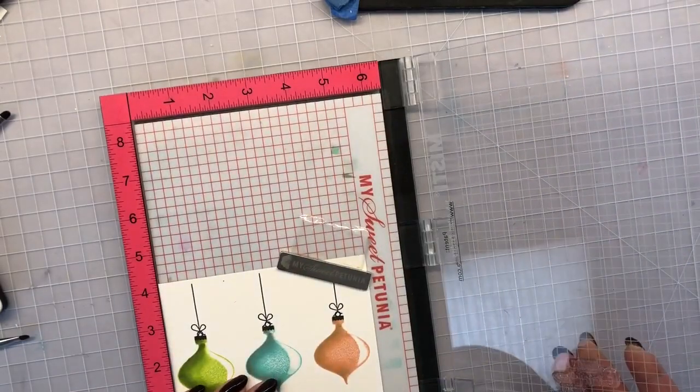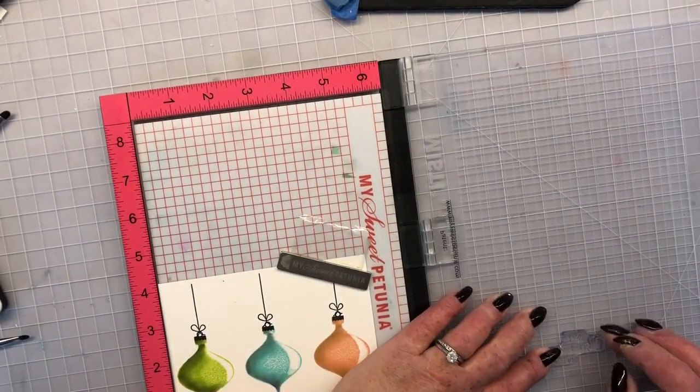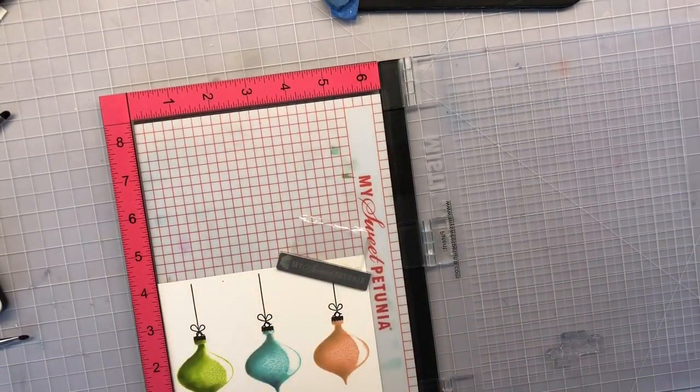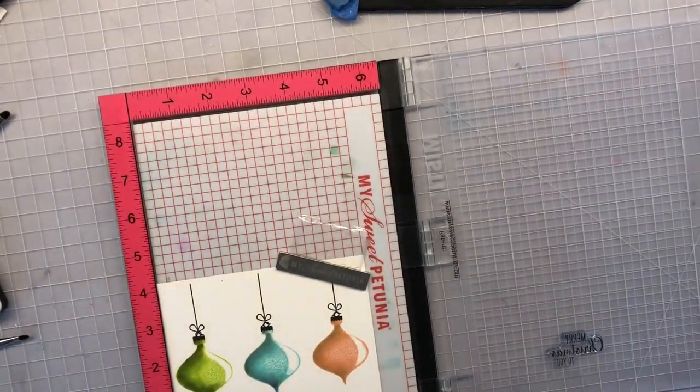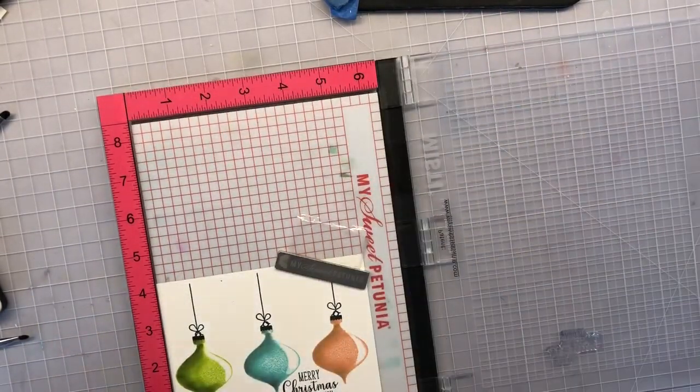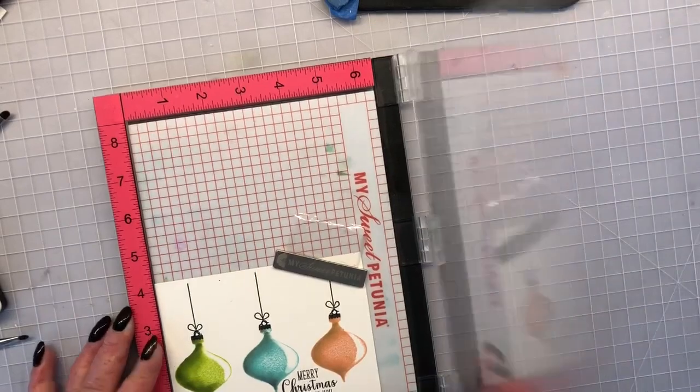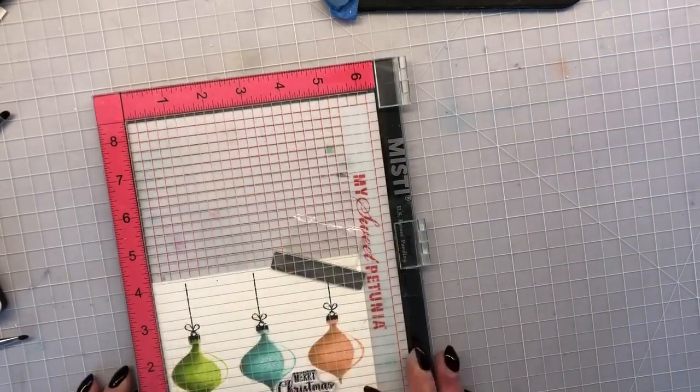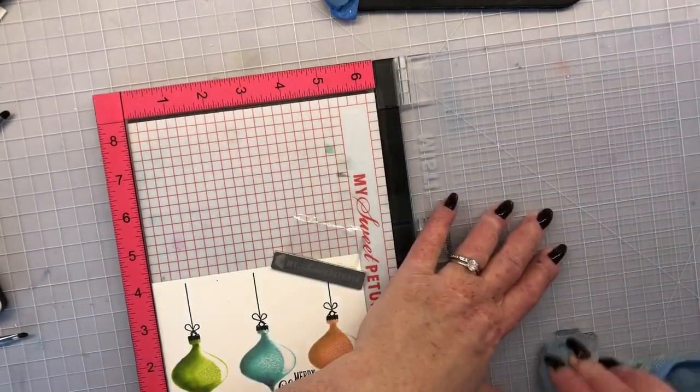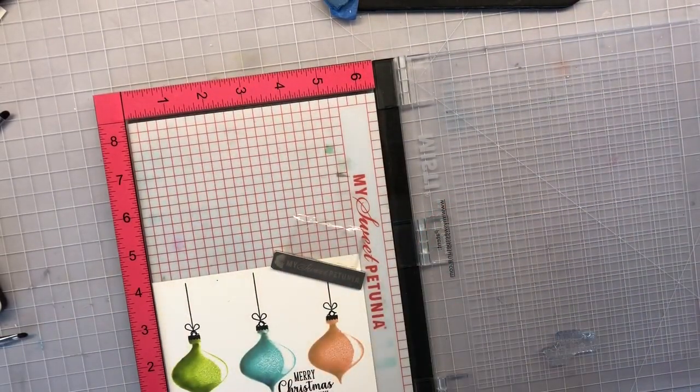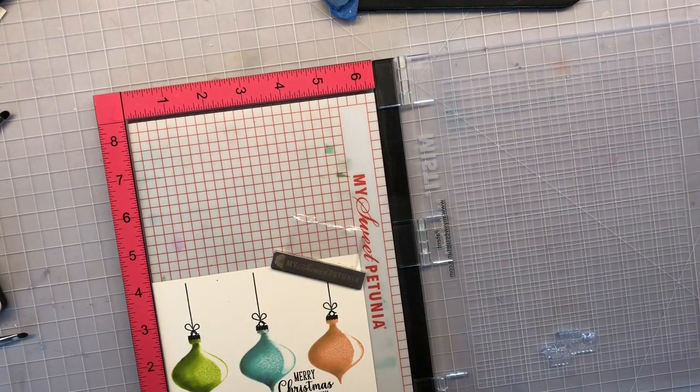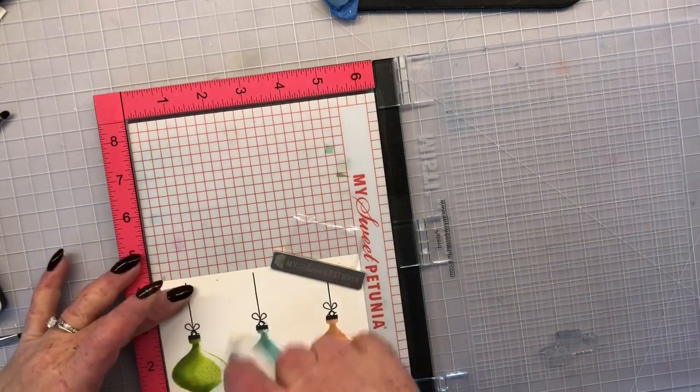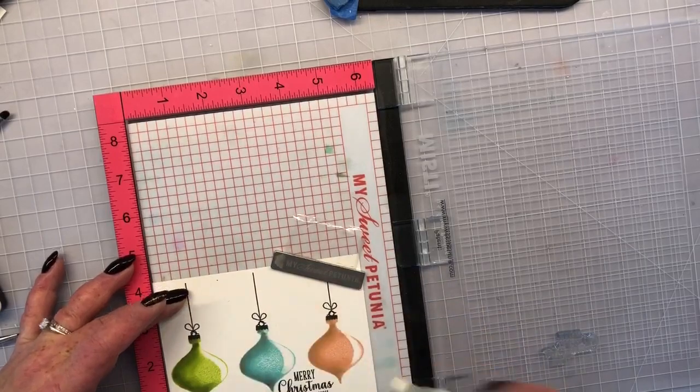Now I'm going to stamp my sentiment in slate ink and just kind of nestle that sentiment stamp right in between two of the ornaments on the bottom. Kind of out of screen here but I'm stamping it twice with slate ink and then I've cleaned my stamp and then I'm going to heat emboss with clear. That's going to give it a little bit of dimension and a little bit of extra shine.